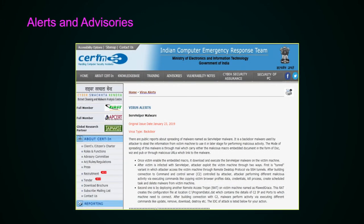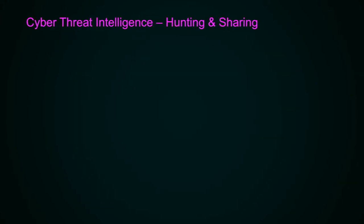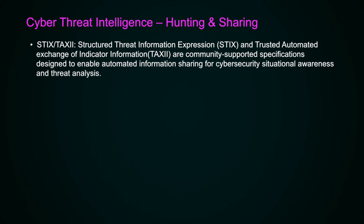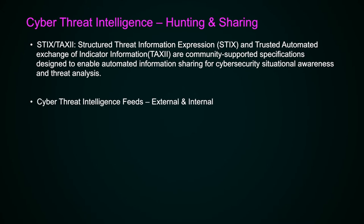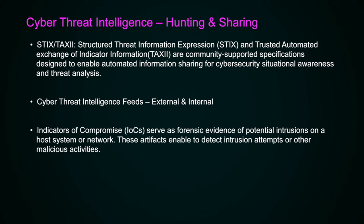The Indian Computer Emergency Response Team website contains virus alerts, advisories, and information related to cyber security, which can be used by organizations to improve their cyber security posture and maintain situational awareness. For example, there is a virus alert for CERV helper malware published in January 2019 — this malware is a backdoor. CERT-In also conducts cyber threat intelligence hunting and sharing, proactively looking for threat information from internal sources and external feeds, generating indicators of compromise that are shared with organizations so they are better prepared to counter cyber attacks.